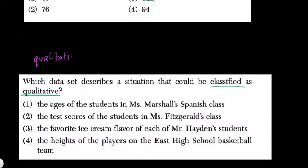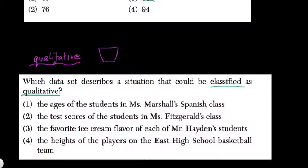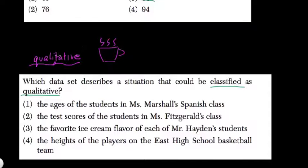So qualitative looks at the quality of an item. It looks at the things that you can't necessarily measure with numbers. For example, I'll use a cup of coffee since I love coffee. If you're looking at the taste of the coffee saying, wow, that coffee tasted great — that's a qualitative measure.